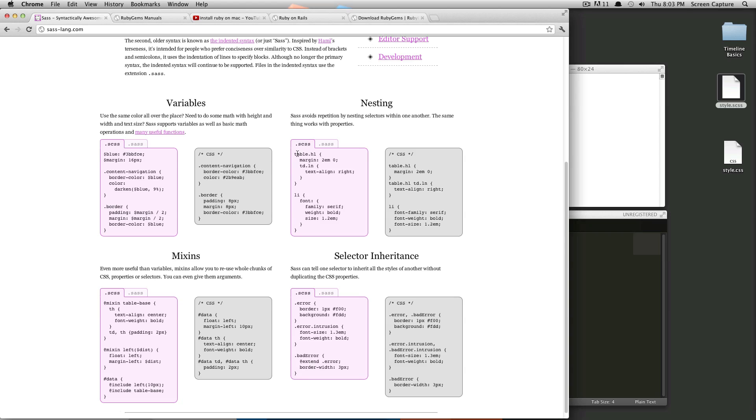There's also nesting, which saves you a ton of time. So instead of having to write CSS long out like you would here, you can nest things inside of other things, and it saves you a ton of typing and just a ton of time overall.